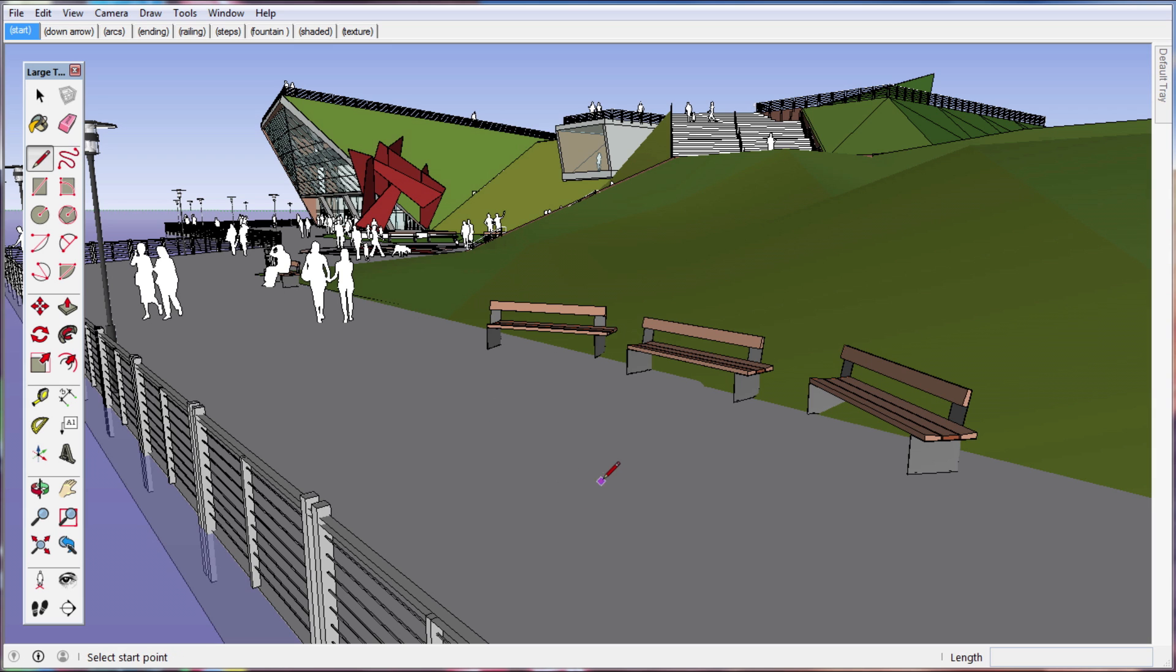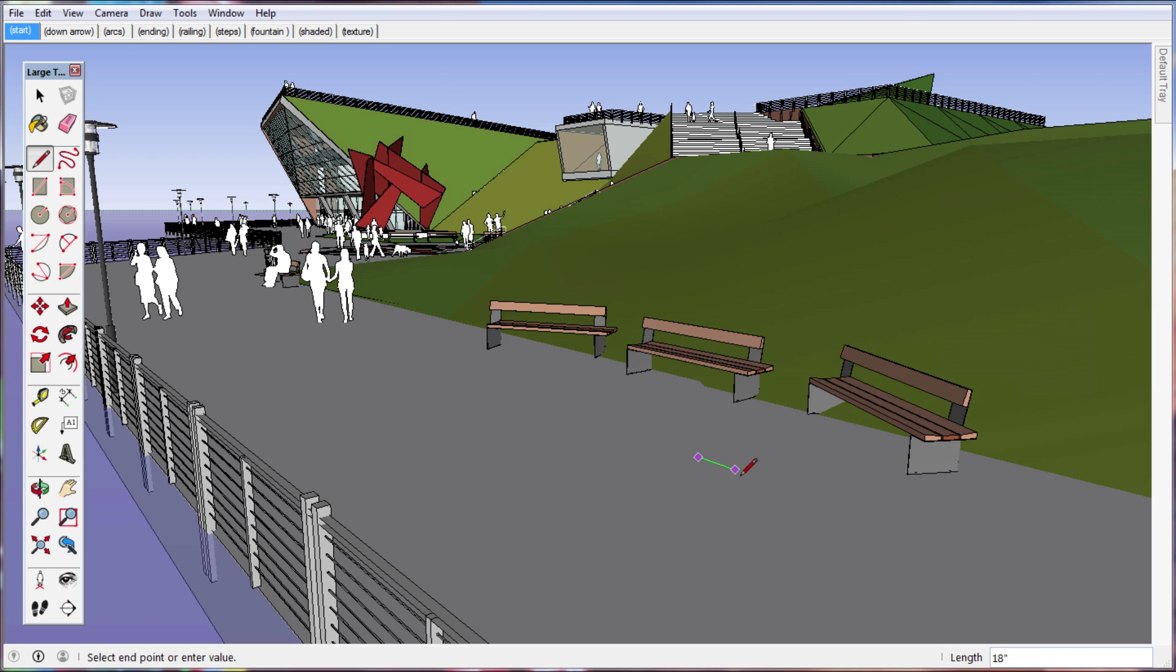SketchUp 2016 received a significant update to the core inferencing system. The most obvious changes are simply better indications of inference directions, especially those that are not on the axis.